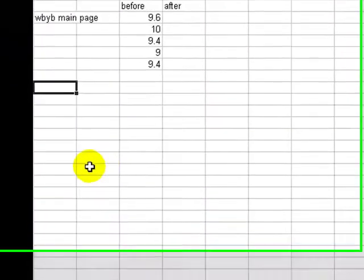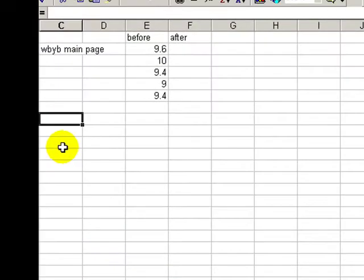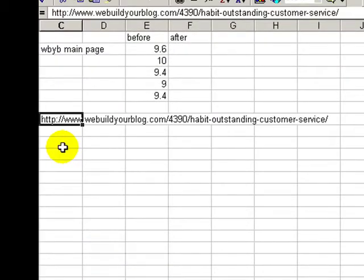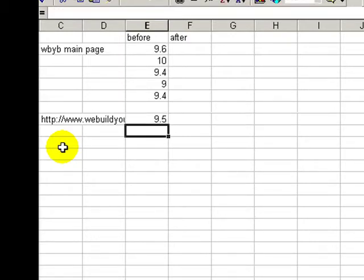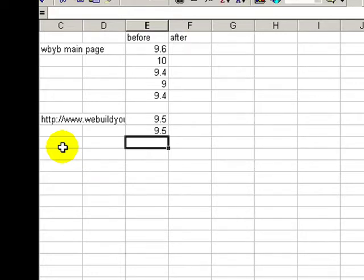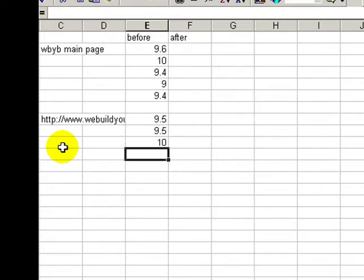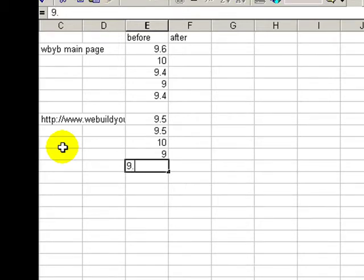As you can see there it's taken 9.5 seconds. I'll put that in my spreadsheet, and again I could run that three or four times during the day. The average of those is 9.5, so I've got my averages before and after.